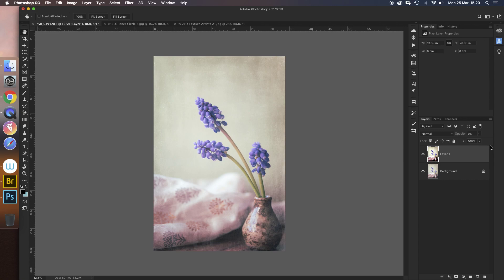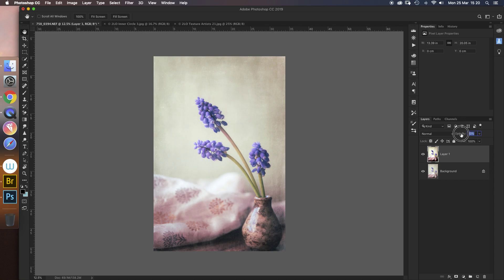Now what I want you to do is go back to the opacity and just start to roll it up slightly to maybe 10-12%. You must not take this too far. If you do, you'll regret it.